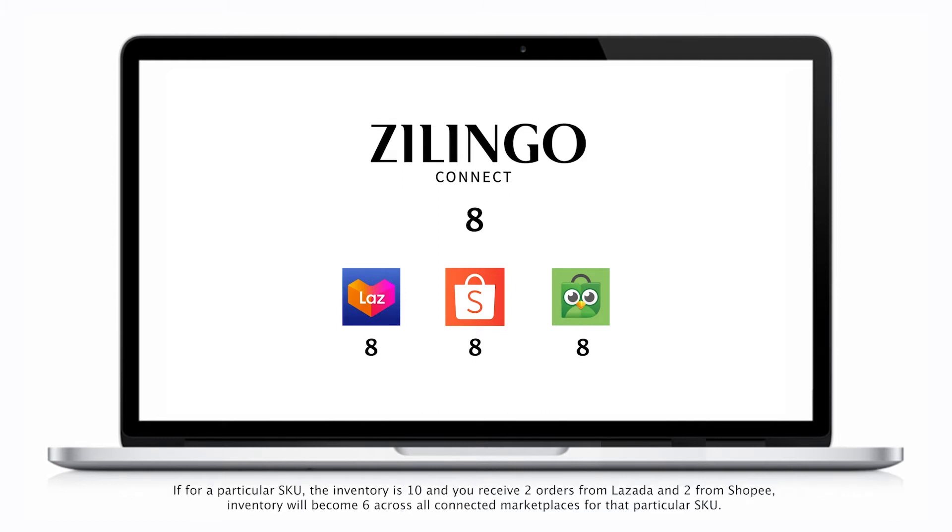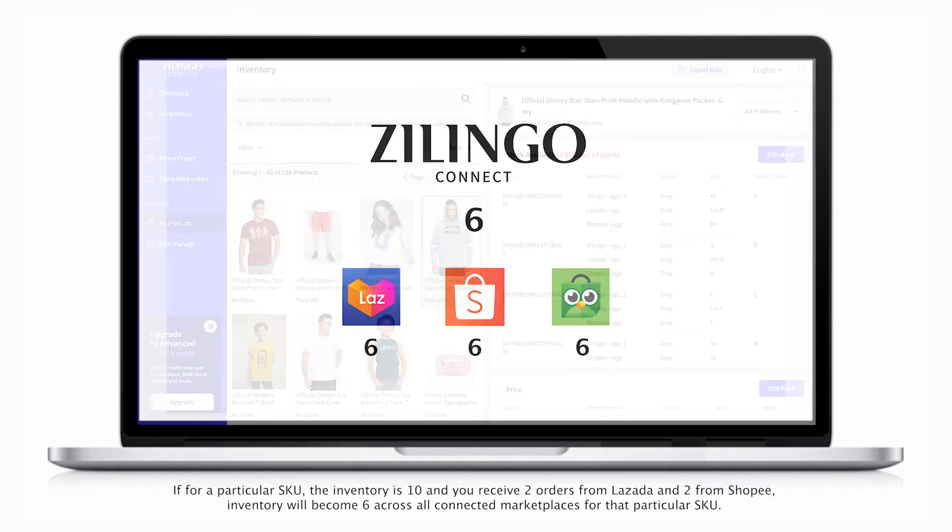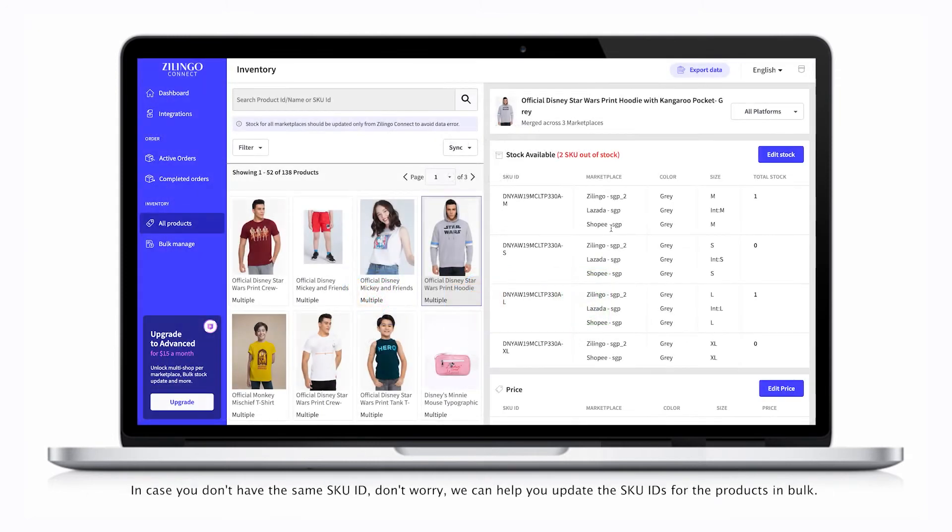If, for a particular SKU, the inventory is 10 and you receive 2 orders from Lazada and 2 from Shopee, inventory will become 6 across all connected marketplaces for that particular SKU.